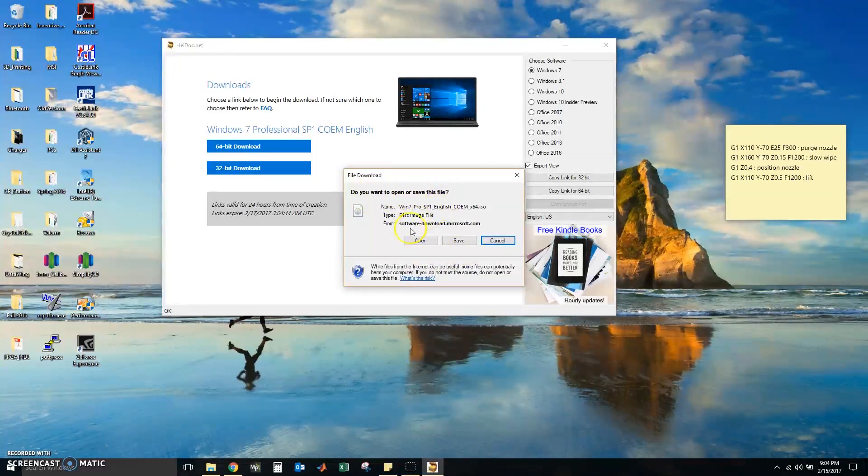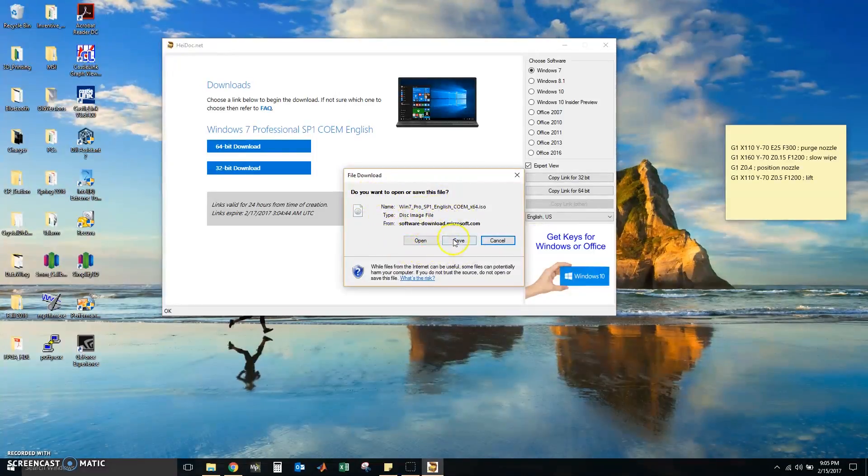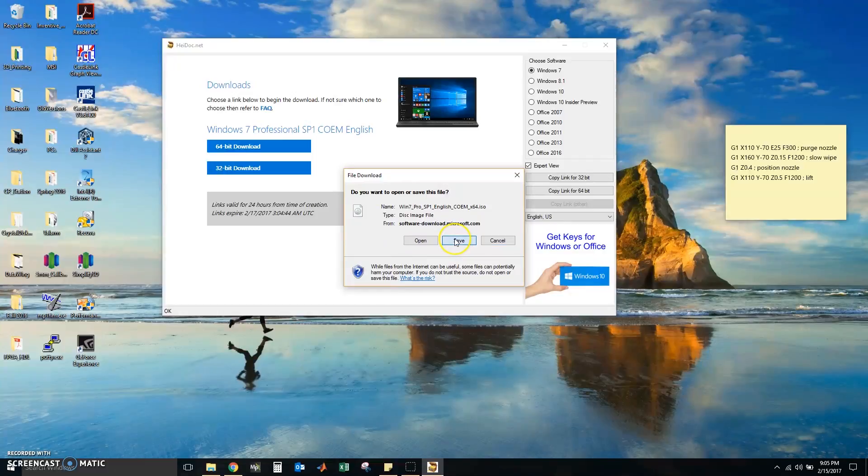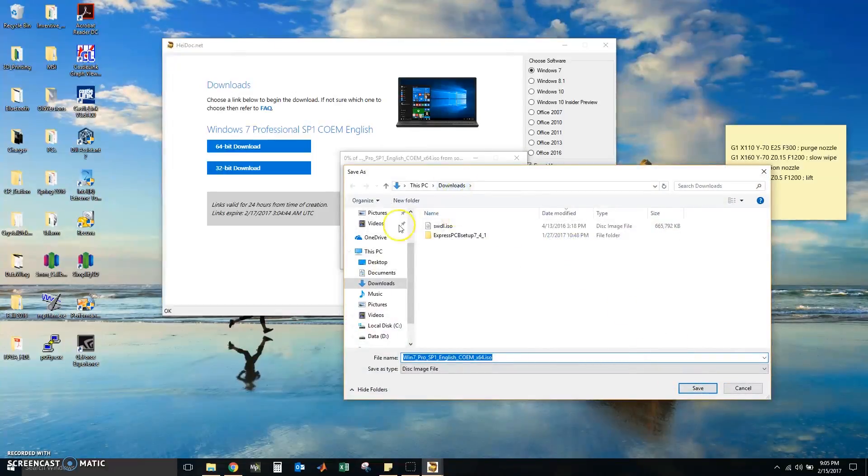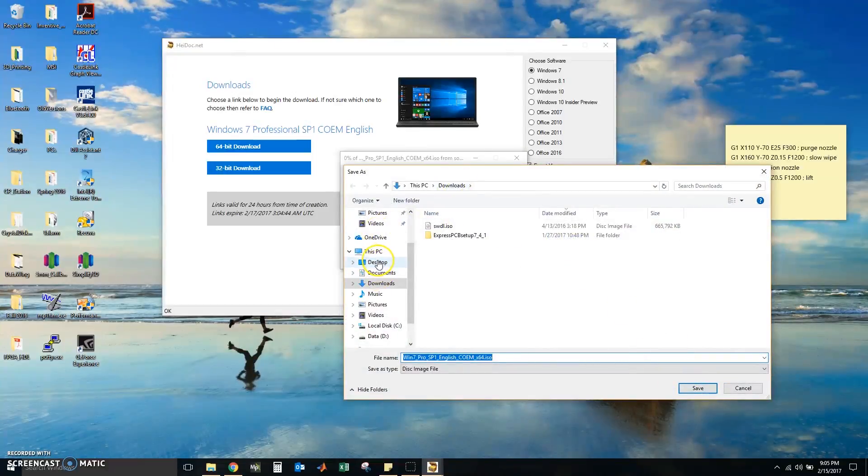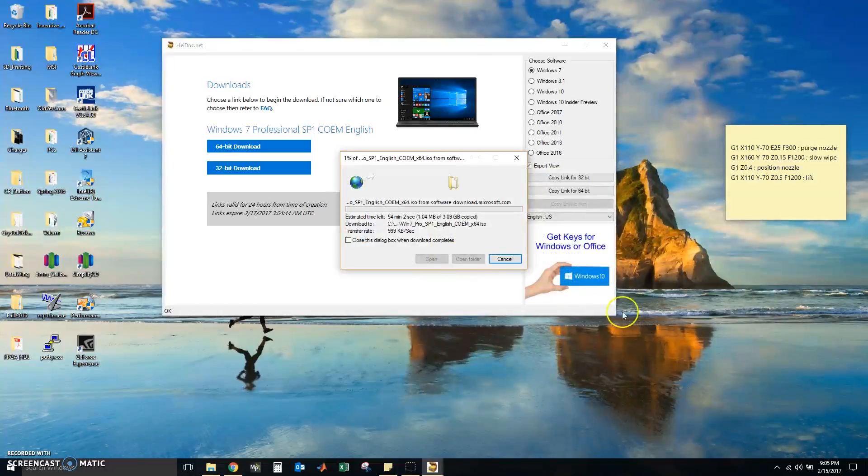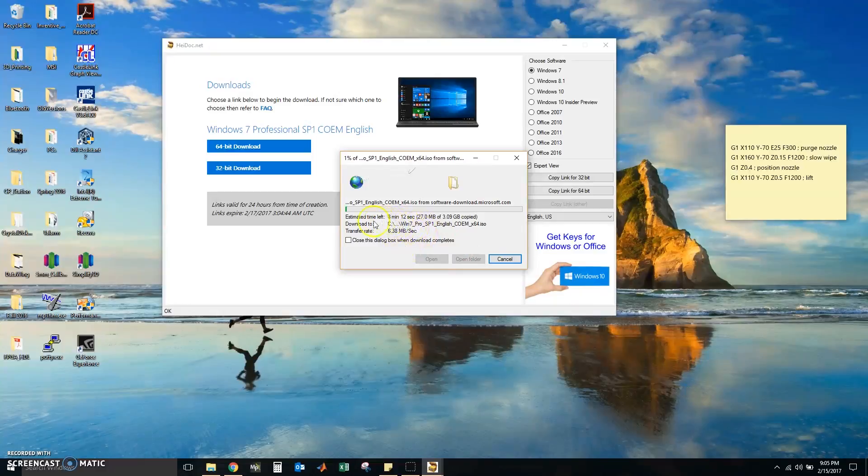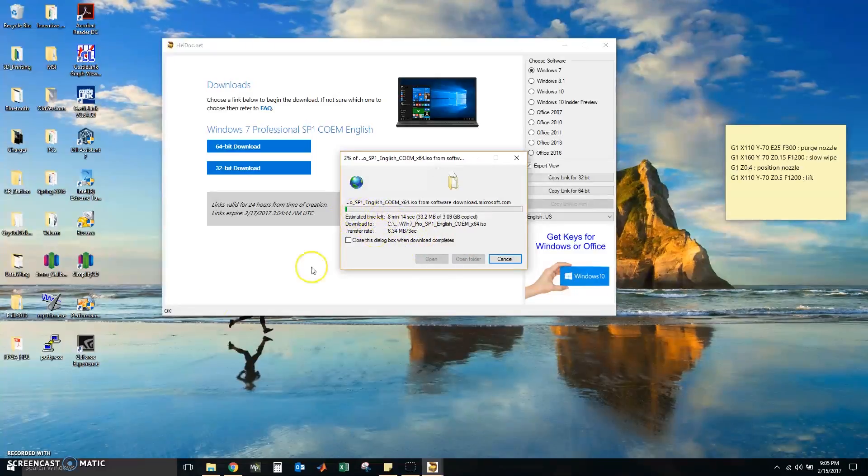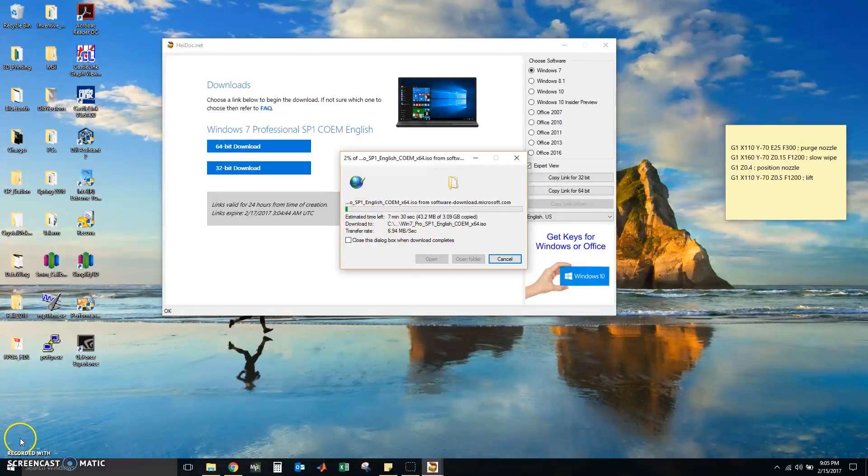It says here do I want to open the ISO or save it. I am going to save it and I am going to add it on my desktop. And now we wait. I will be back when this download is finished.